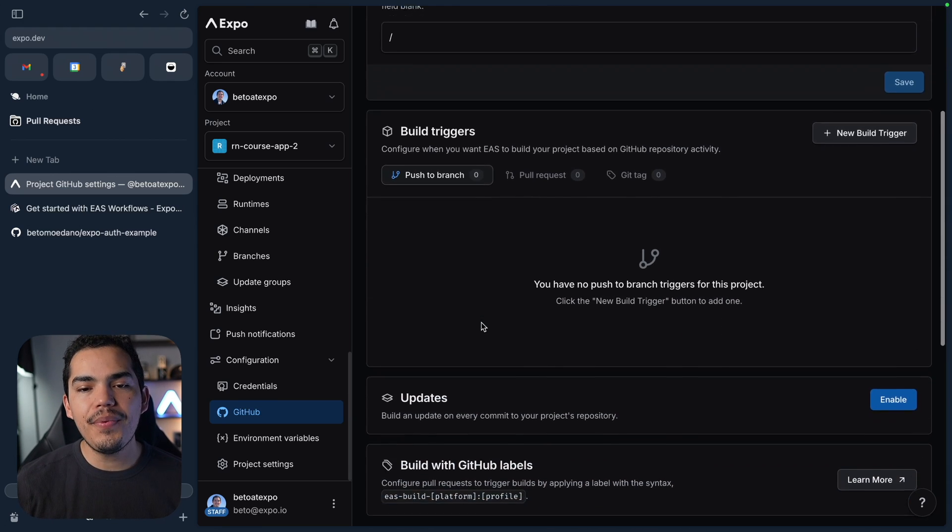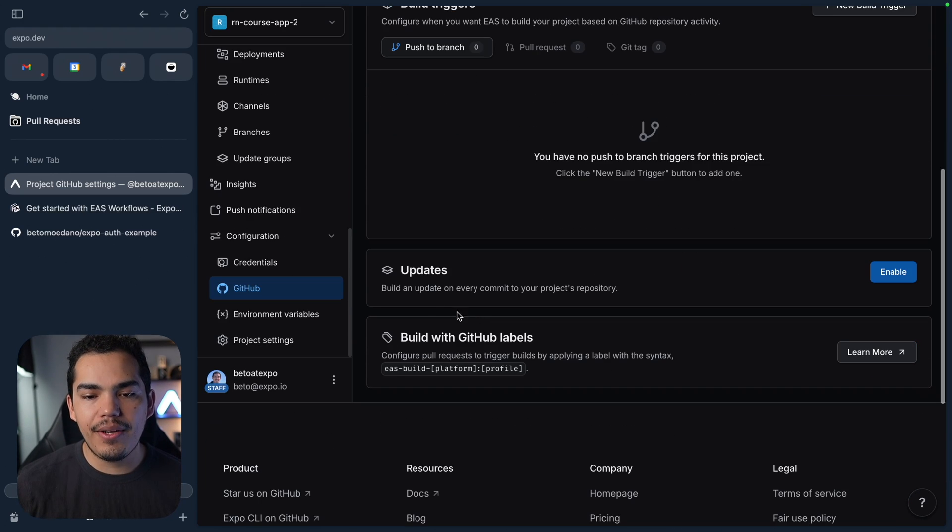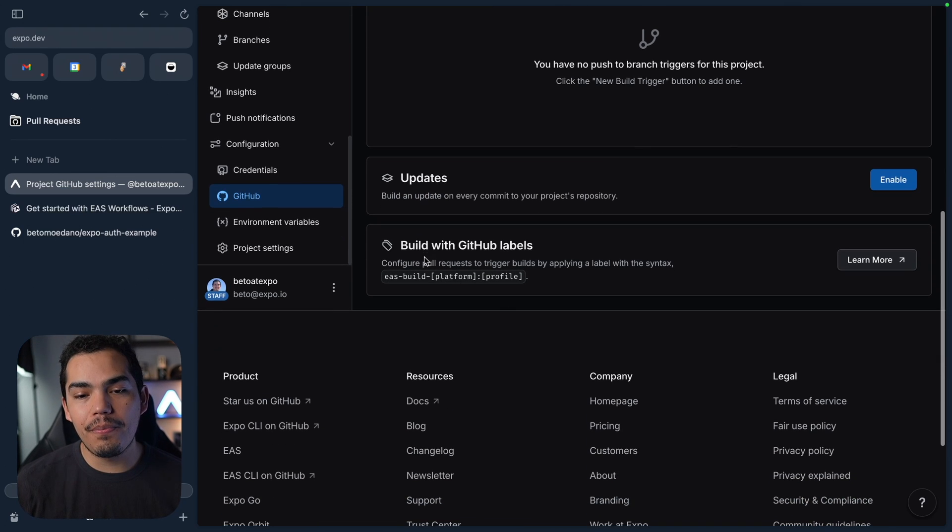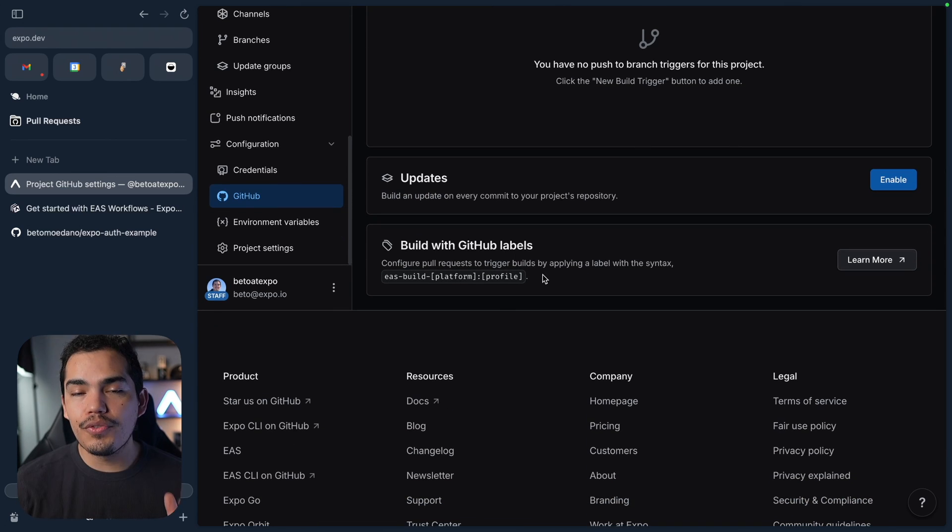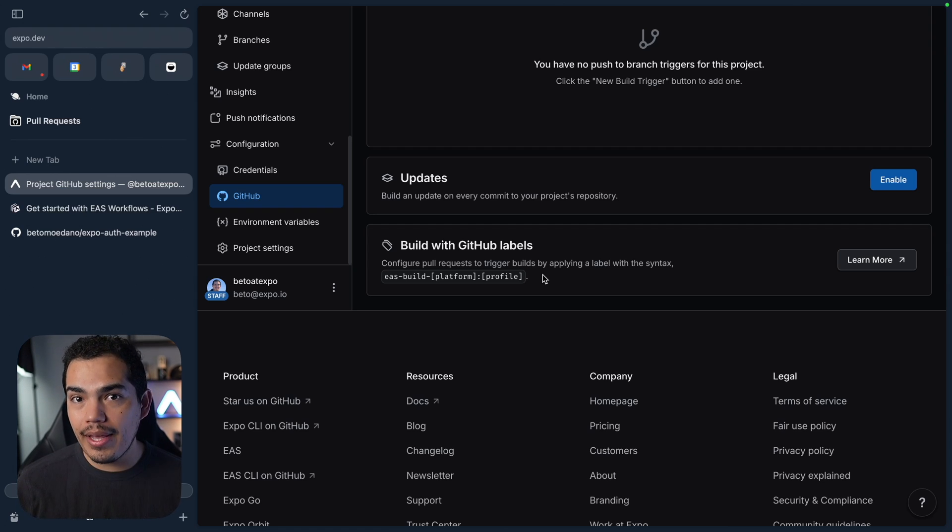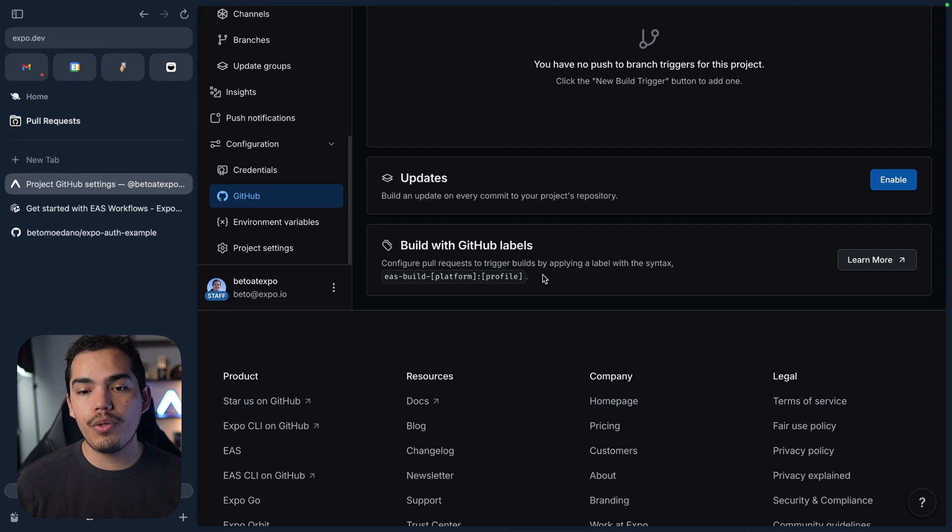And down here we have build triggers. We can create them here. We can also enable updates. And it's even possible to build using GitHub labels. So for example, a GitHub label, you can add a label to a pull request. And once you add this label to that pull request, that is going to trigger a job that Workflows is going to do.